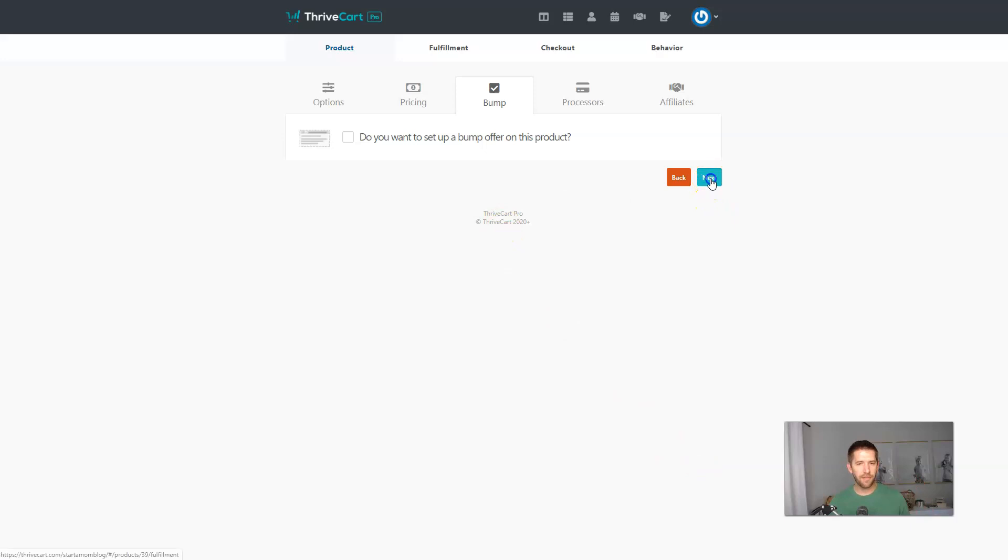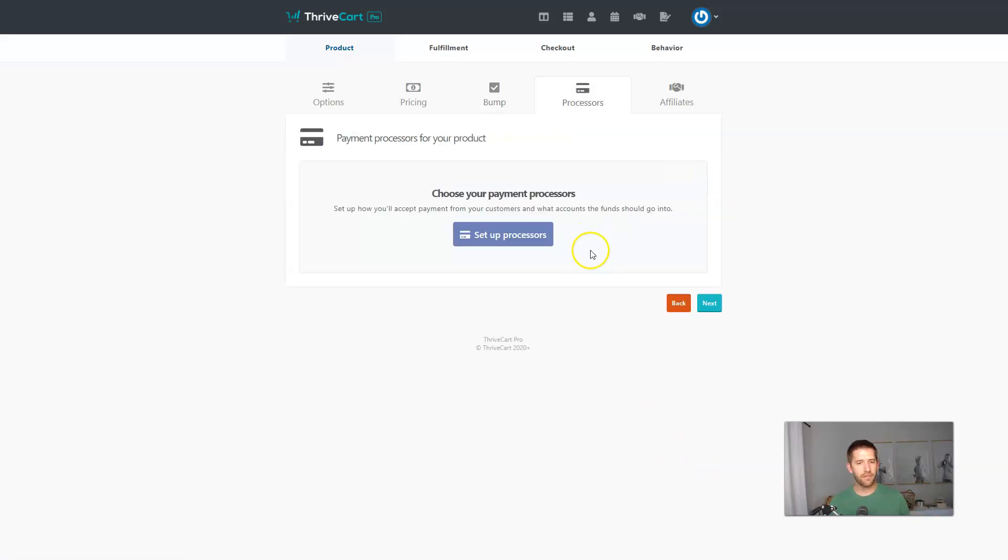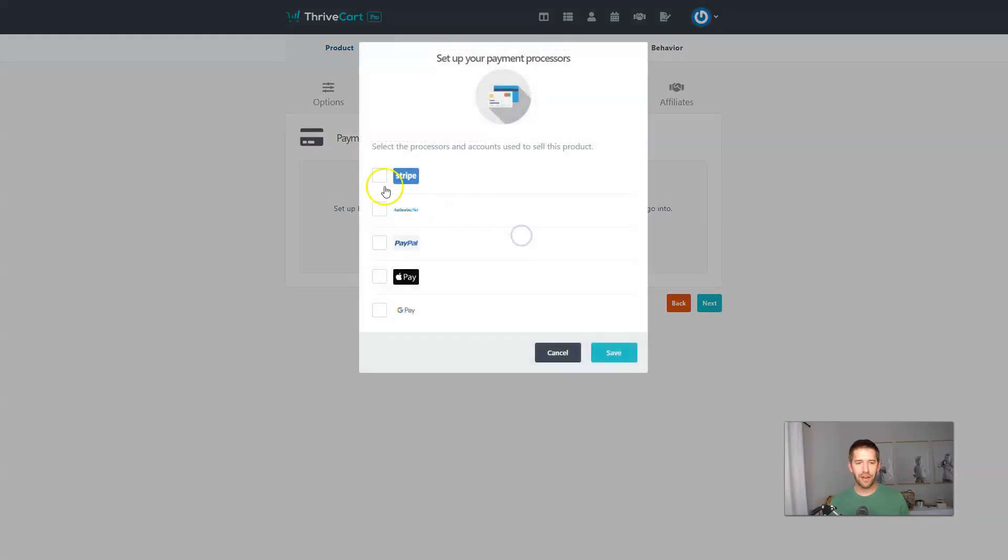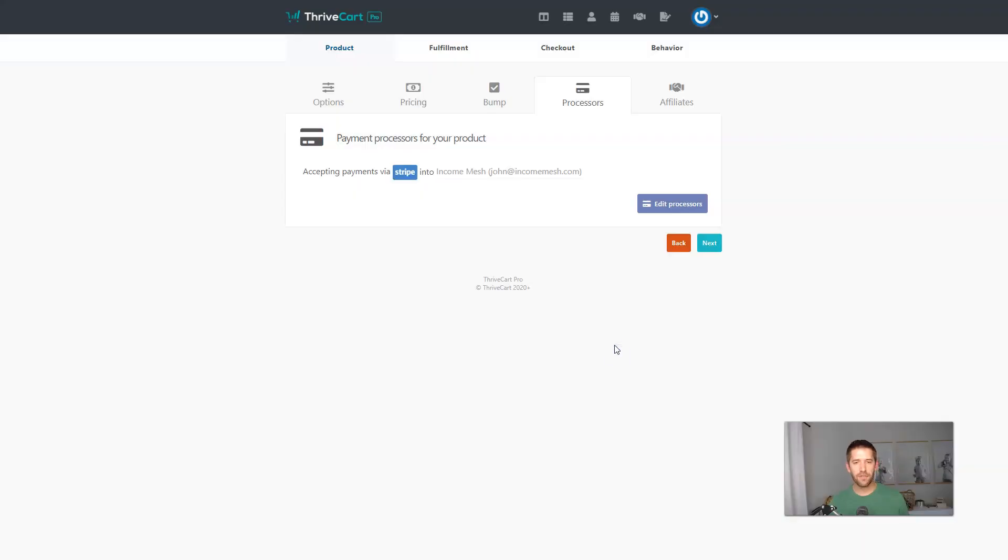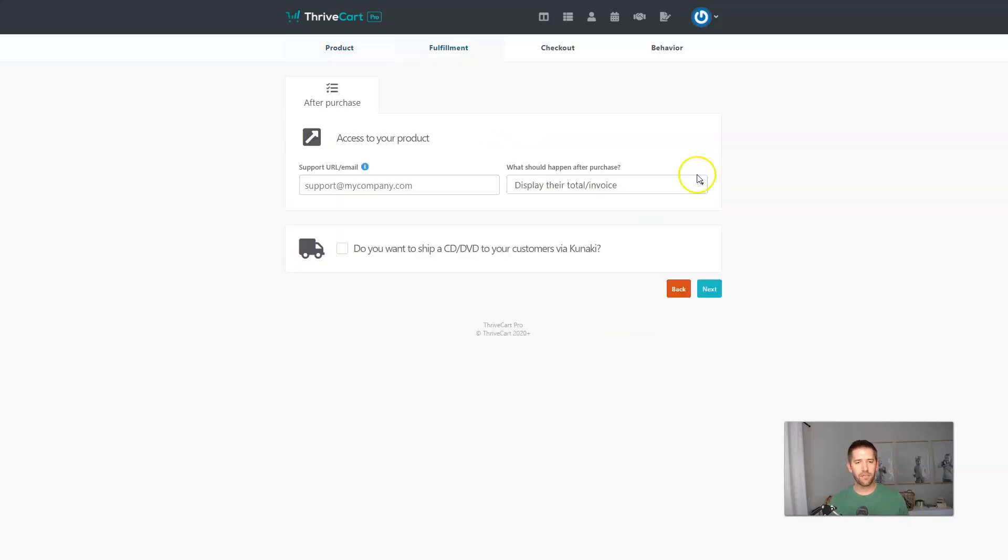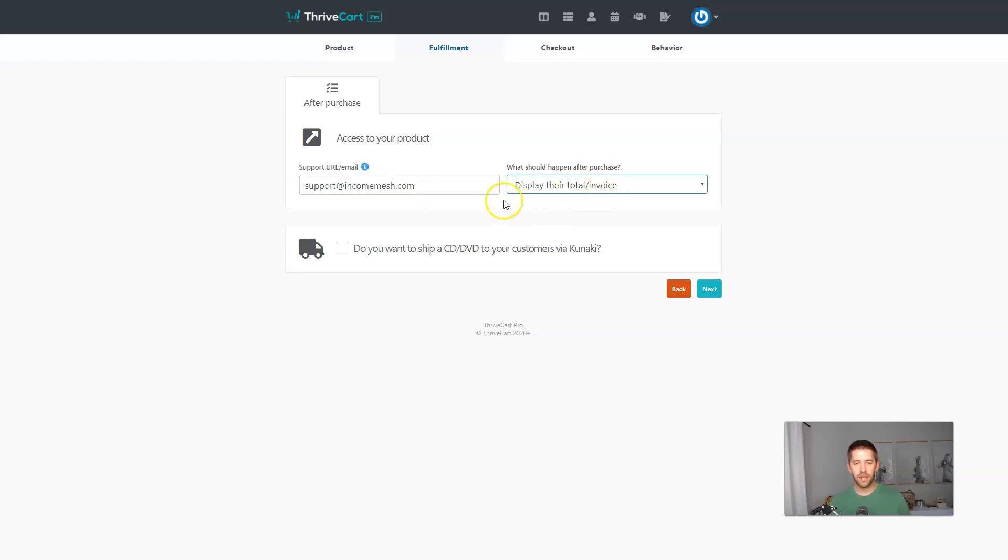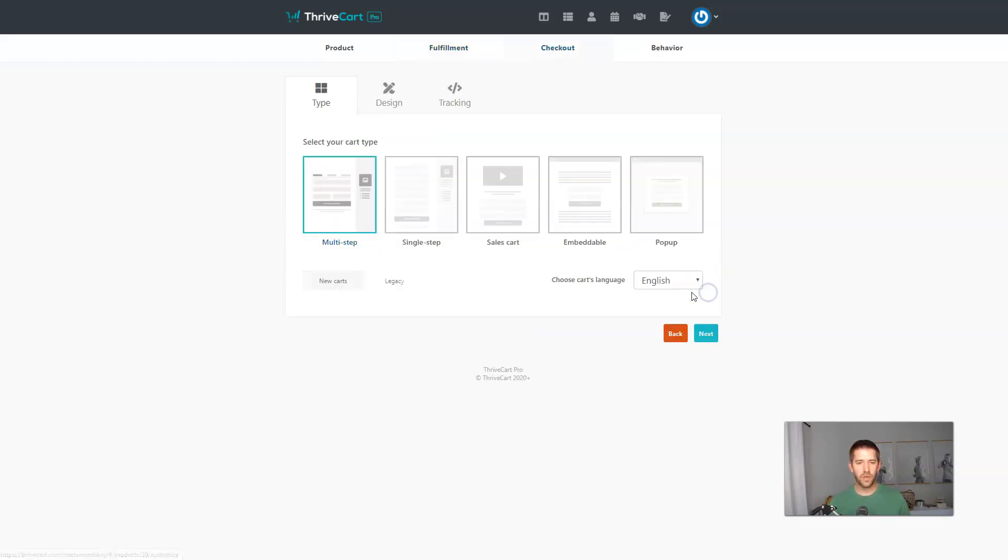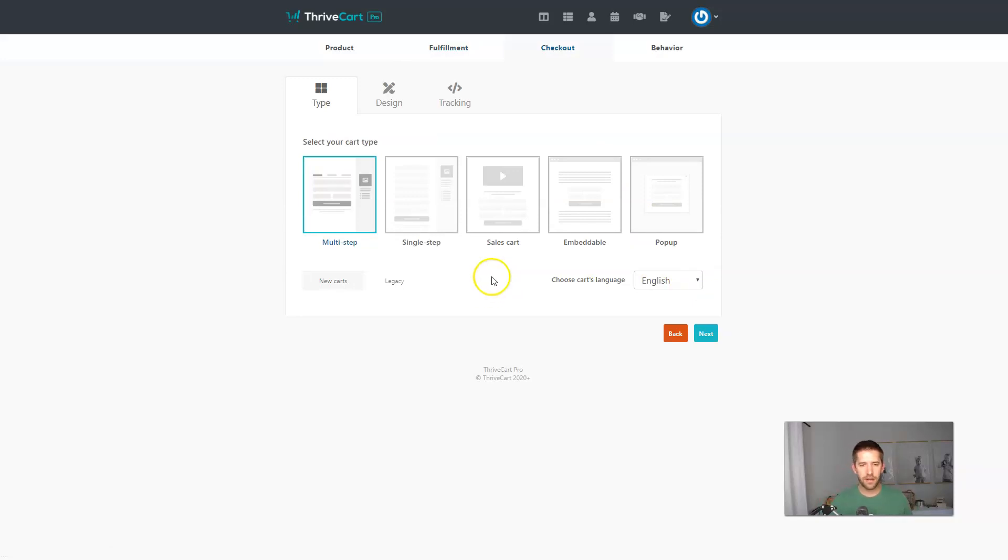We'll skip over sales tax and invoices. We'll skip over the bump for now. I recommend you should have a bump on your checkout anyways, they work well. We'll add a payment processor. We'll just do Stripe for this example. We'll skip over the affiliates, although that's a really cool feature. It won't let you create the product without support and then display total and invoice as well. That's fine.